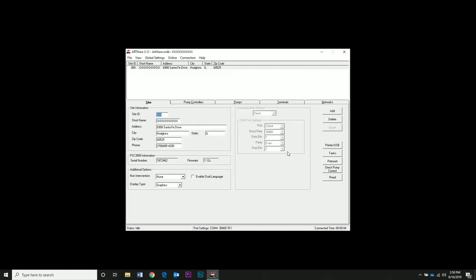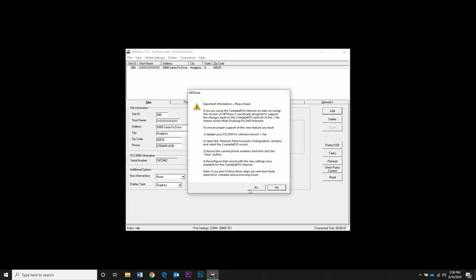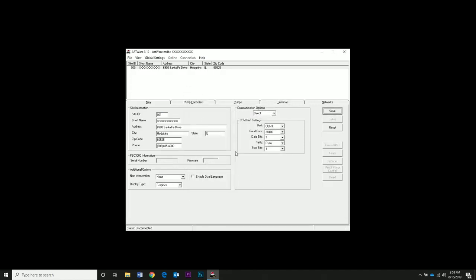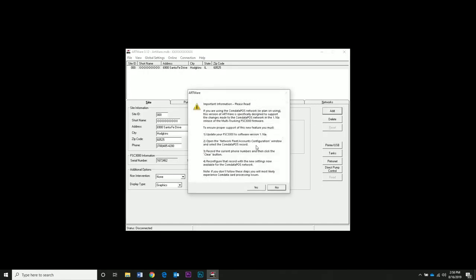We're now on the Site tab. Click the Add button on the right to add a new site. Click Yes to the COM data popup. Click Yes to disconnect from the controller. You can't create a site while connected to the controller. Click the Reset button. Click Add one more time to add a new site. Click Yes to the COM data dialog box.